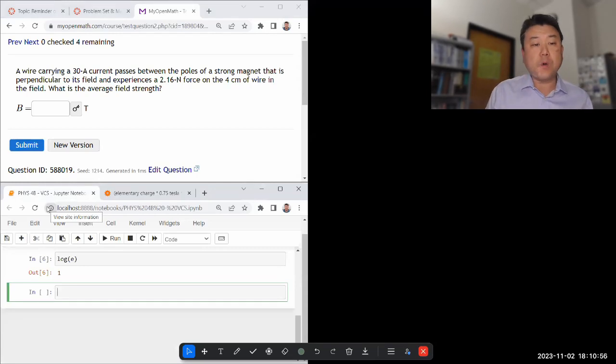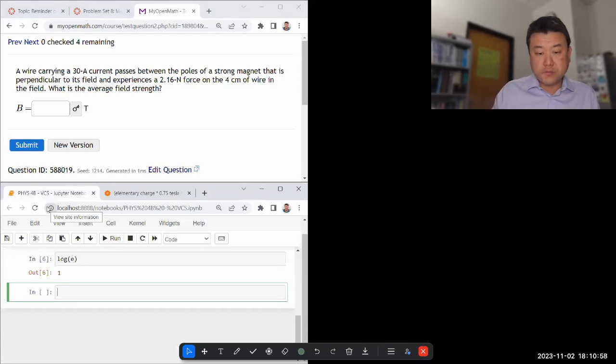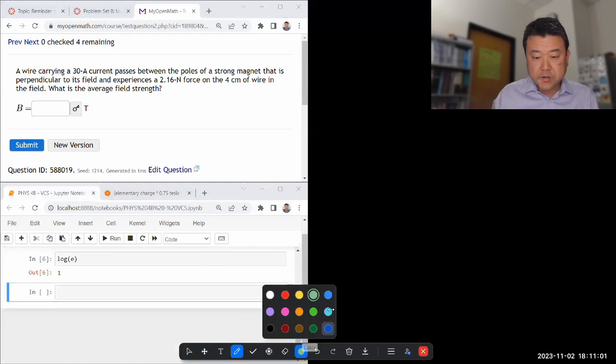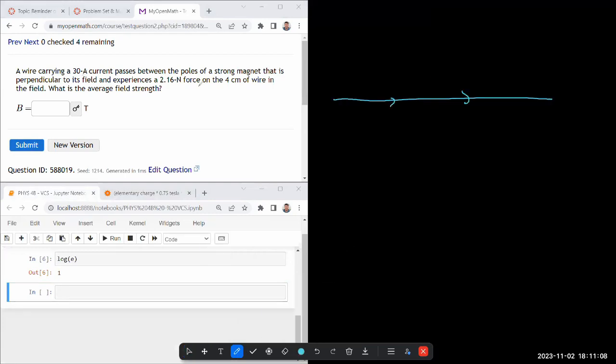It says a wire carrying some amount of current. Let me just start sketching it. I got a picture of a wire carrying some amount of current that passes between two poles of a strong magnet. That is perpendicular to its field. Oh, I see what it is. Such a weird wording.